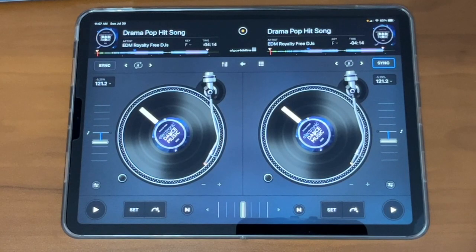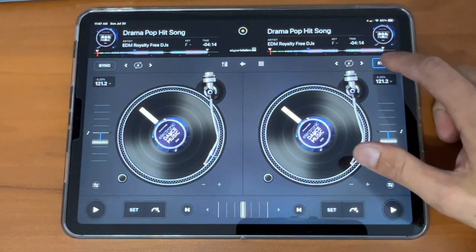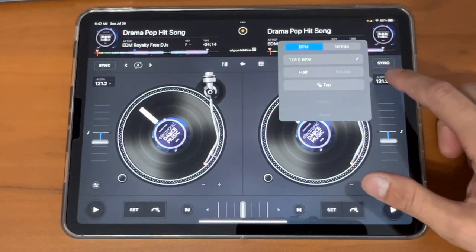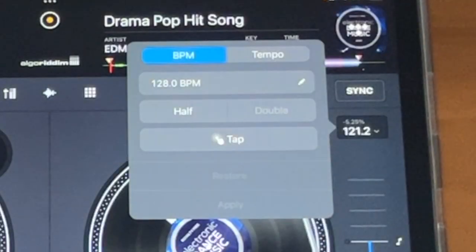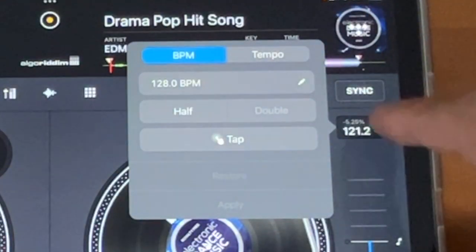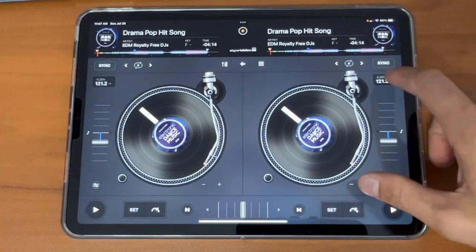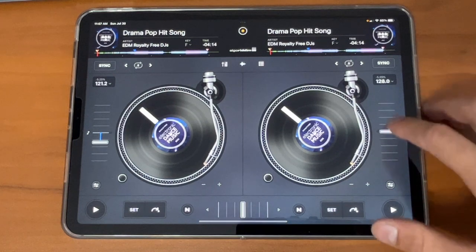In later videos I'll show you how to do manual sync. This is where our BPM is. You're not really going to need to go into this section until you're doing advanced stuff, so don't even bother with that BPM slider faster and slower for now.